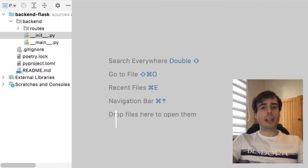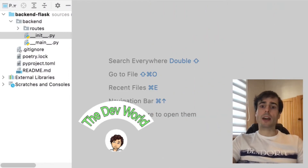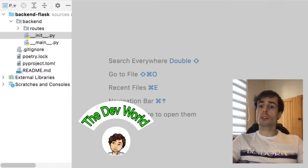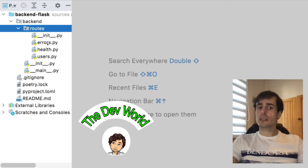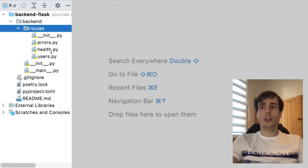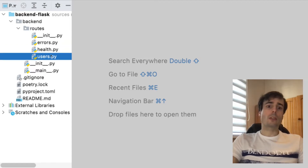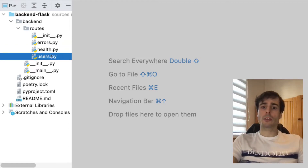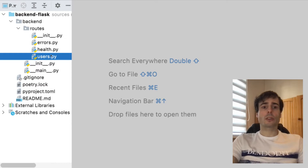This video belongs to a playlist where I built a complete backend with Python and Flask. Let's start with an already created Flask application that has two endpoints: the health check and another one to get all the user's information. I want to secure only the one which returns the user's information.